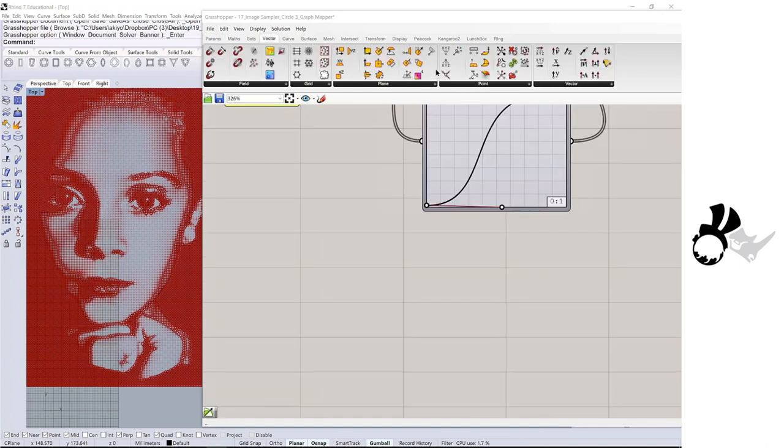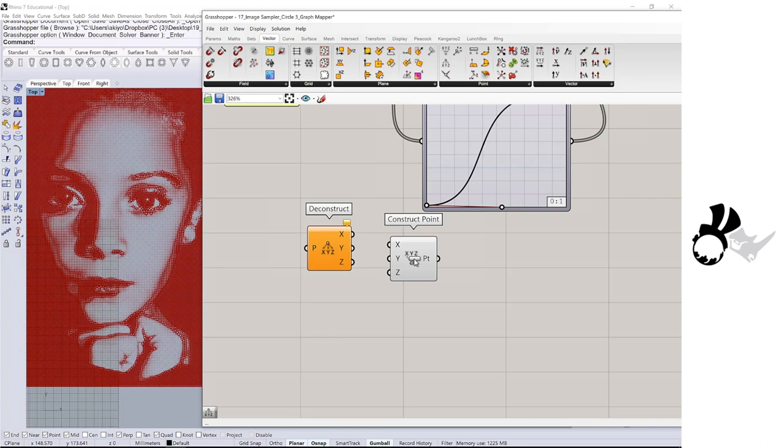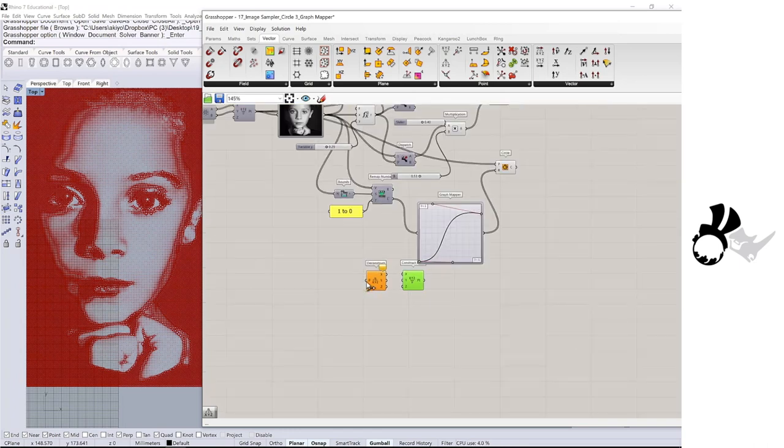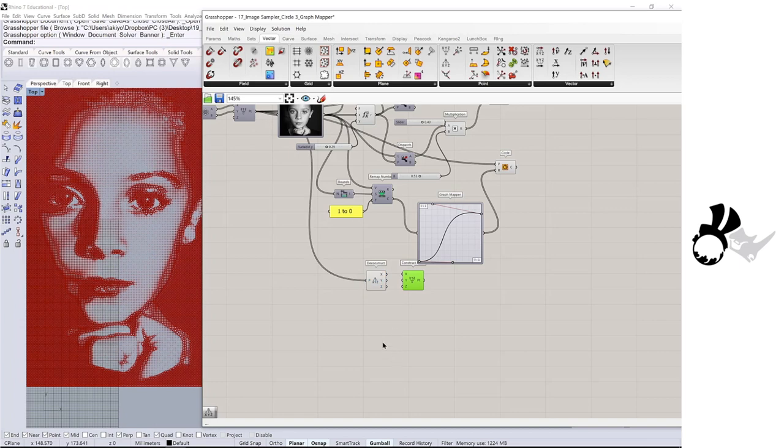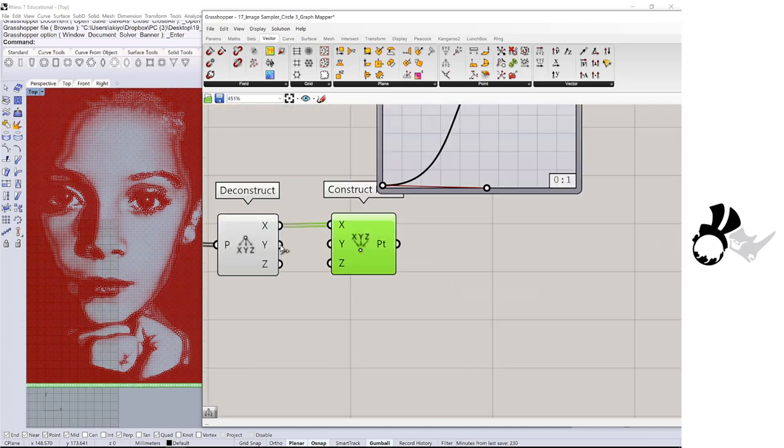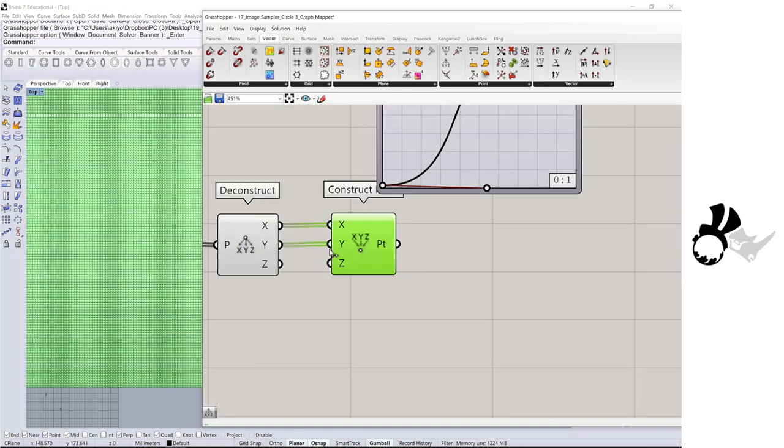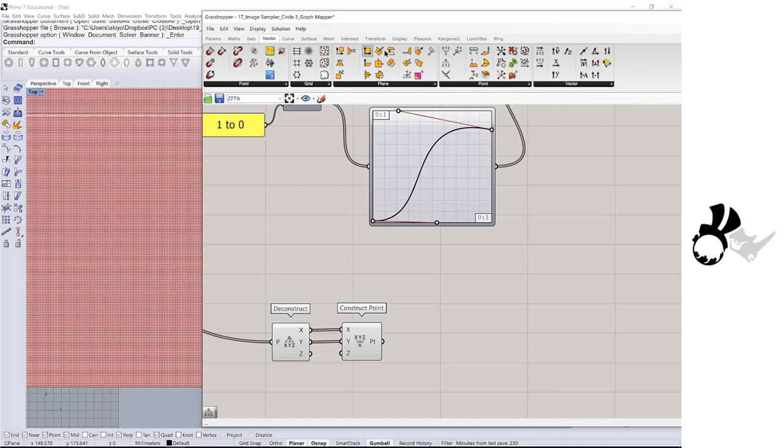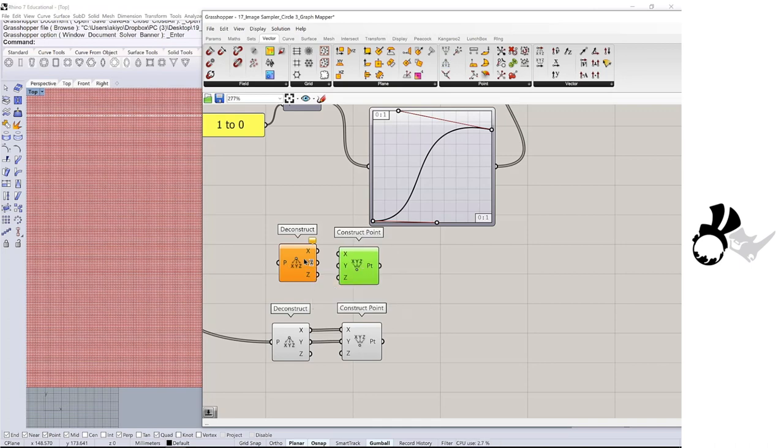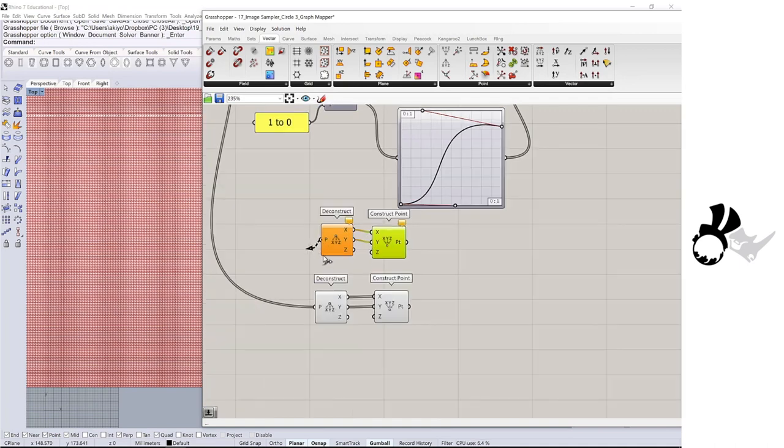I am getting a deconstruct point and construct point. This deconstruct point is connecting to the construct points before the image sampler connected to the construct point. Then we need another deconstruct point and construct point. This will create a height for the image relief and connect it to this construct point.